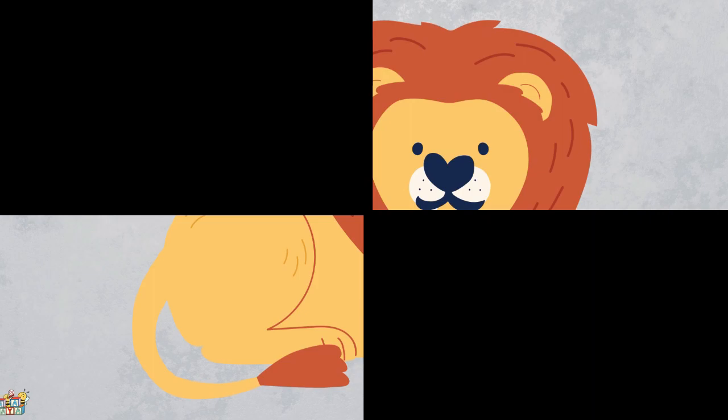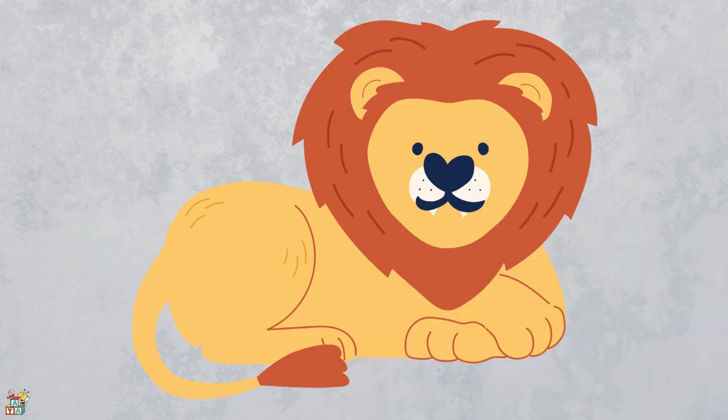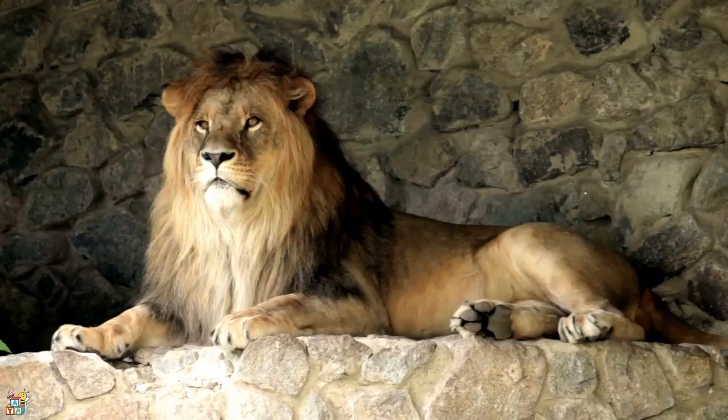This animal is big, strong, and powerful with golden-yellow fur that can roar loudly. This animal is known as the king of the jungle. That's right! It's a lion!